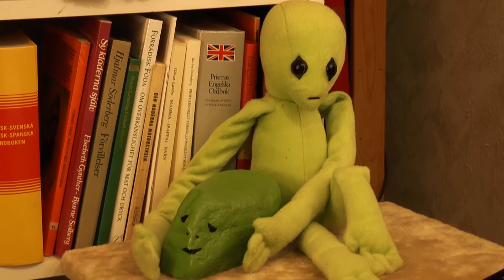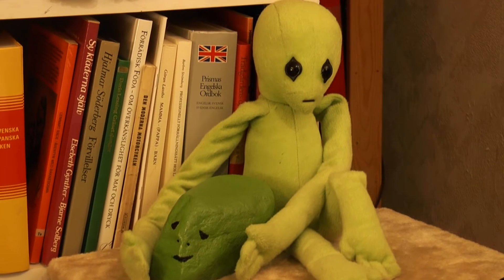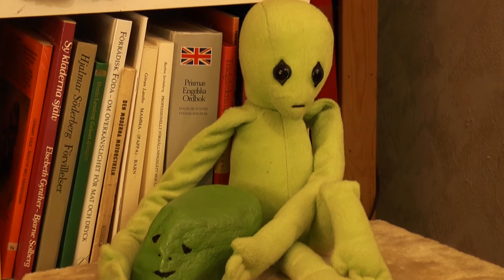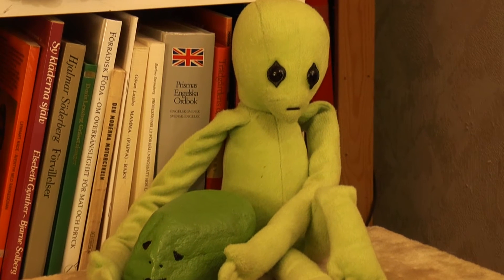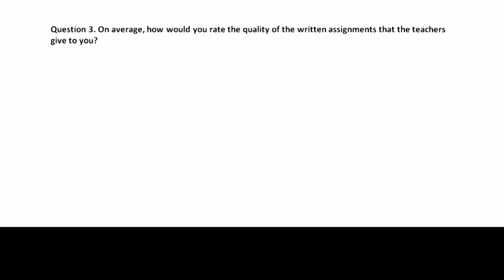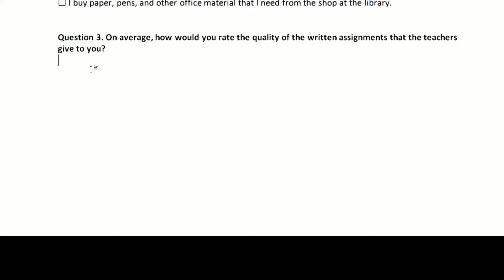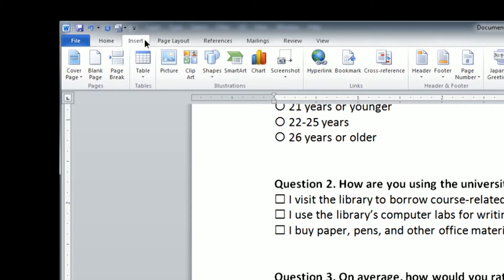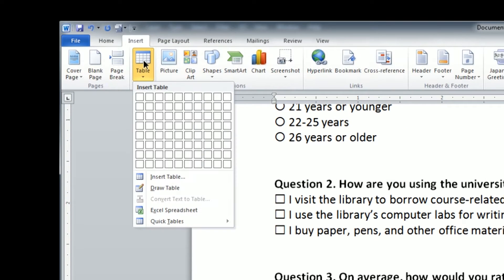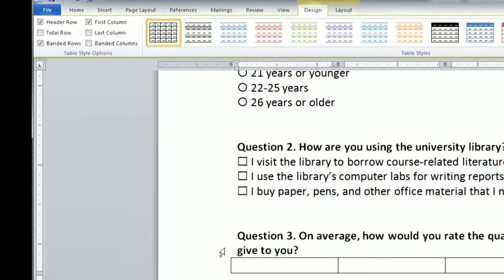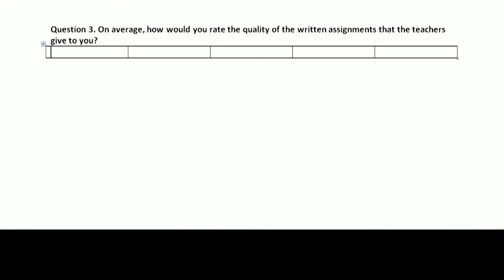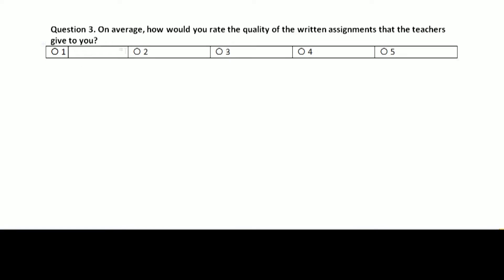For a Likert scale, I use a table with a column for each step in the scale. After writing the question, I put the blinking marker where I want to put the scale. I select the tab insert, click on the table button and most often I create a five column table. Then I copy and paste symbols, write down the scale digits and describe the options.